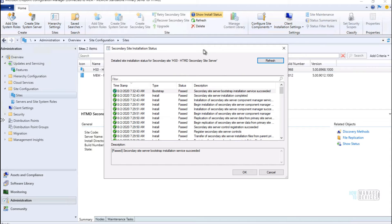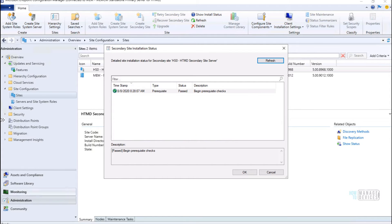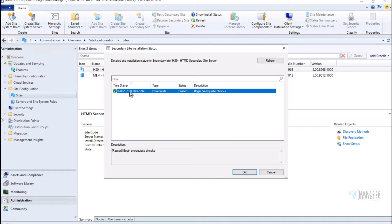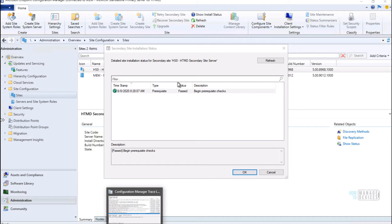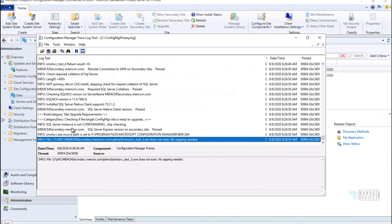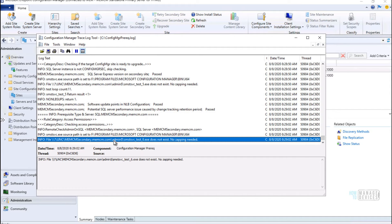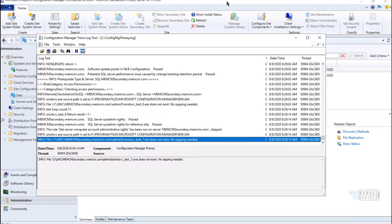As you have seen, I have already initiated the secondary server upgrade by right-clicking on the secondary site server and selecting the upgrade option. Once you have initiated the upgrade from the primary server, you can see the status using the Show Install Status button in the ribbon menu of the SCCM console.